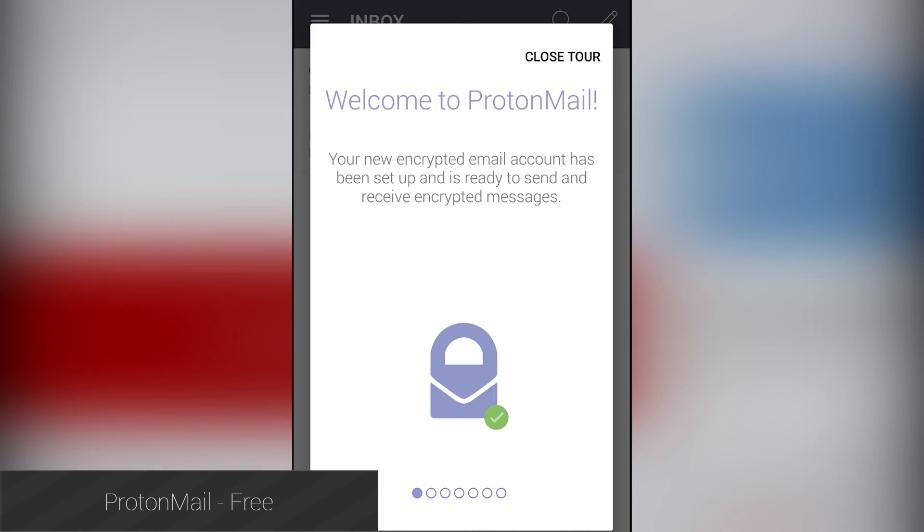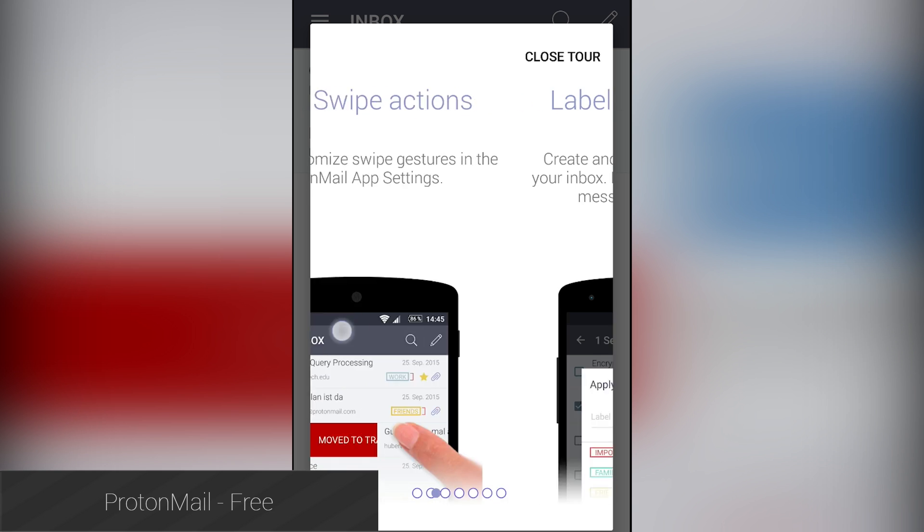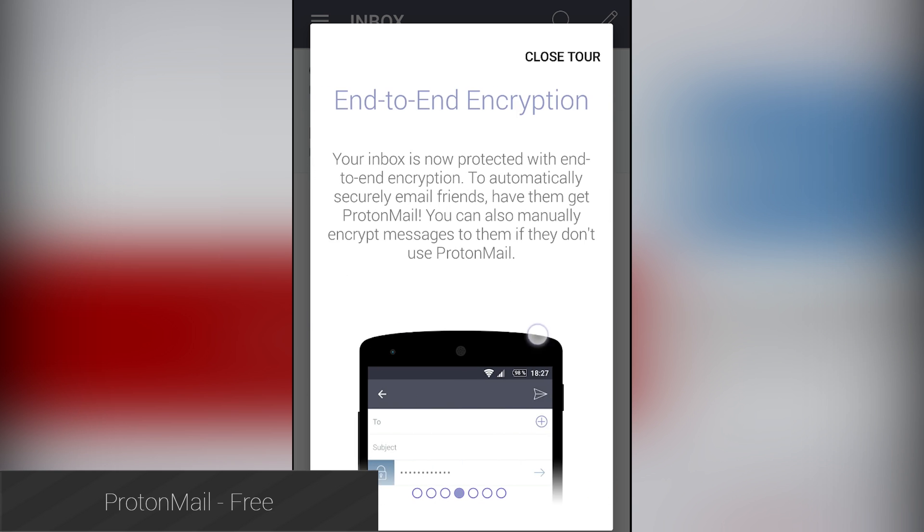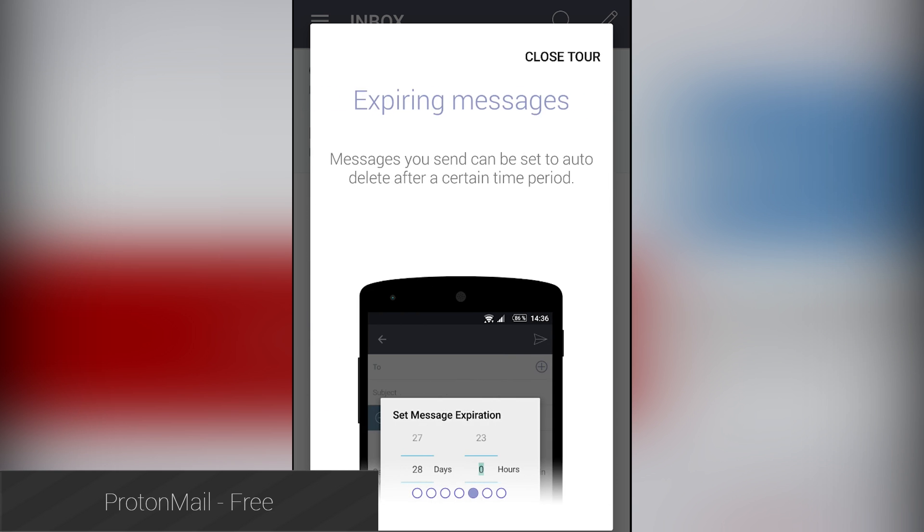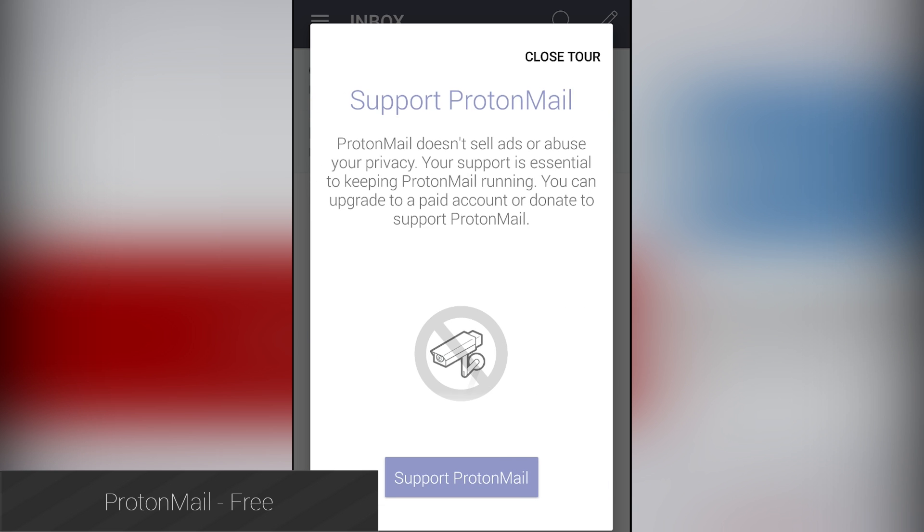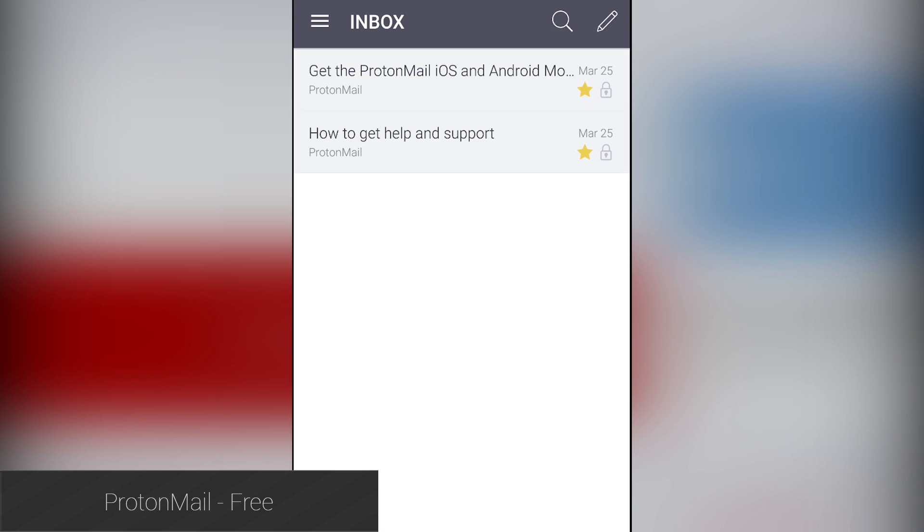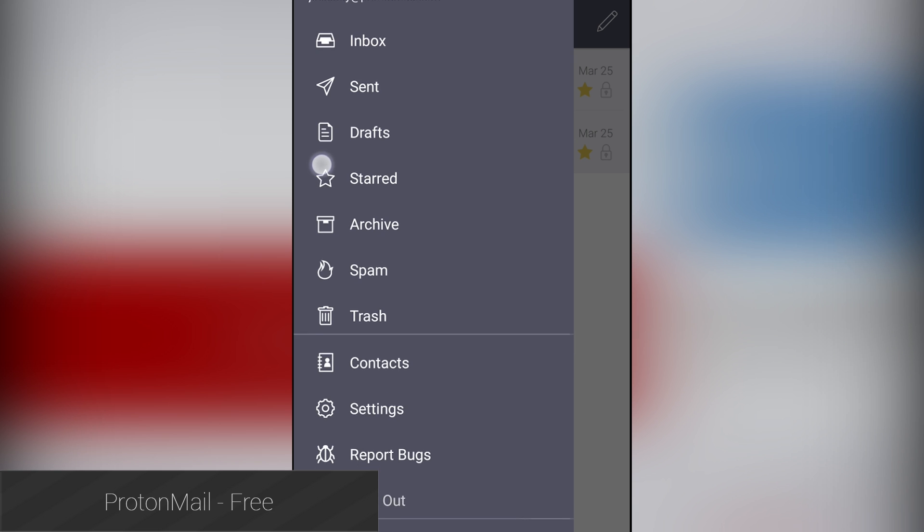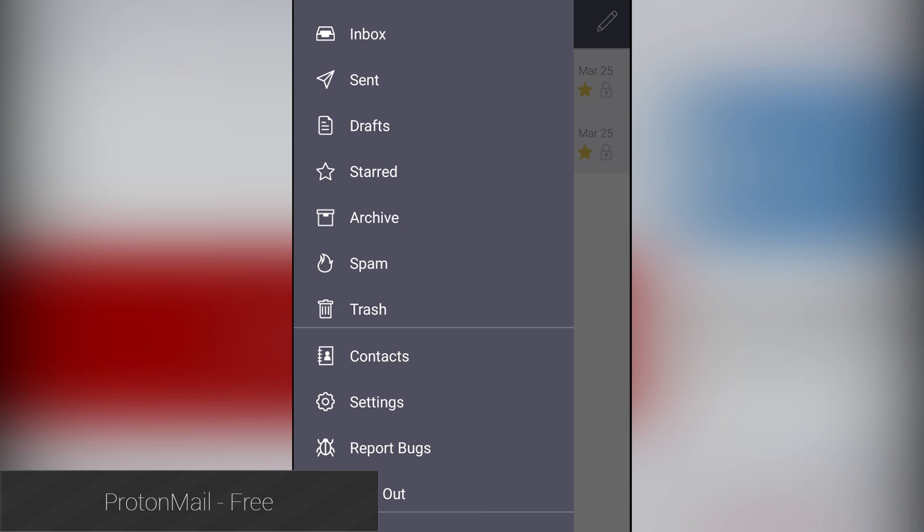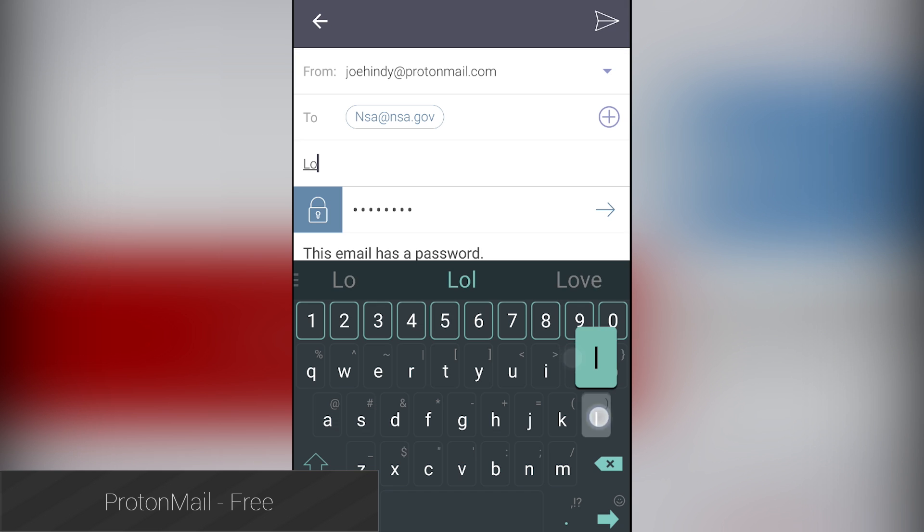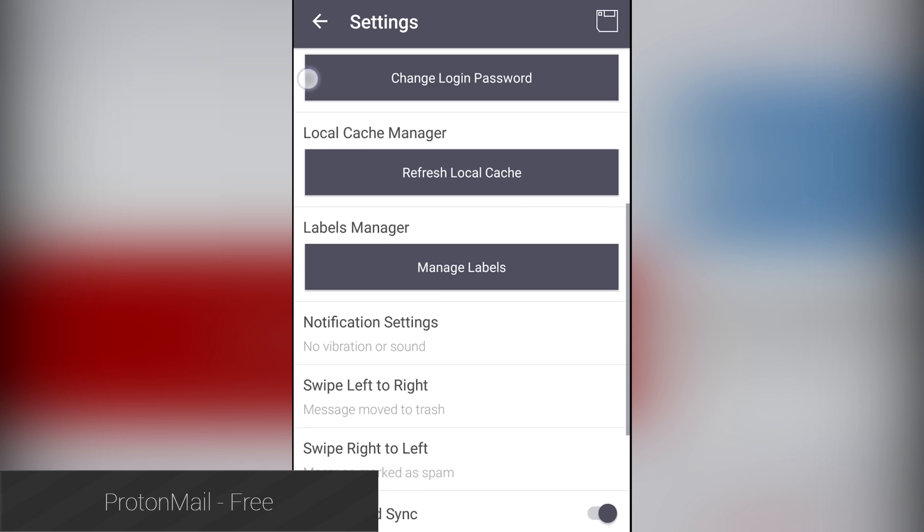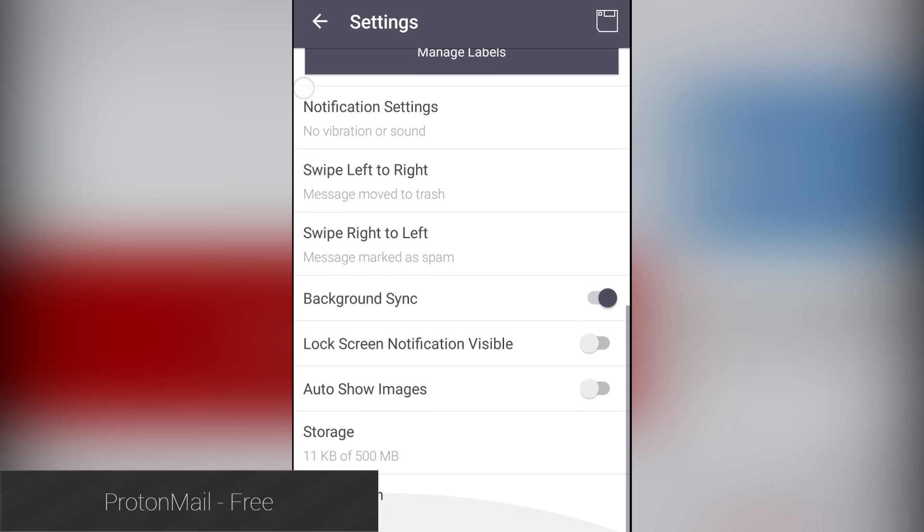ProtonMail is a new email client that allows you to have end-to-end encryption for your emails. Not only do you get encryption, but you can actually password protect your emails, which is kind of cool. You'll also get a decent looking application that performs well and looks pretty decent, although it could have used a little more material design. This is great if you value security, and it's also 100% free and 100% open source.